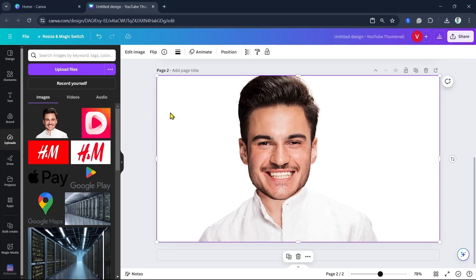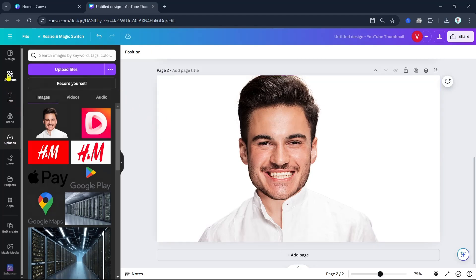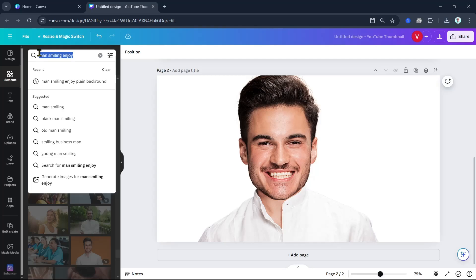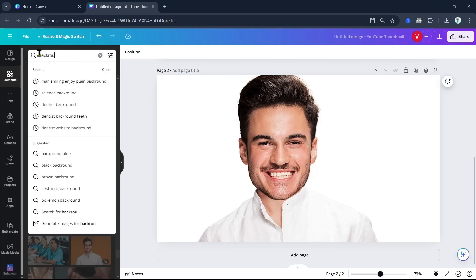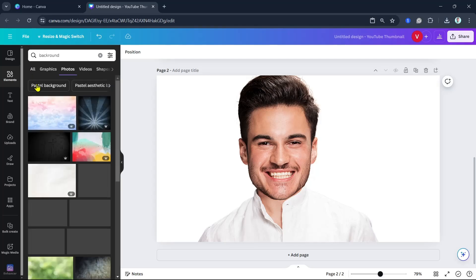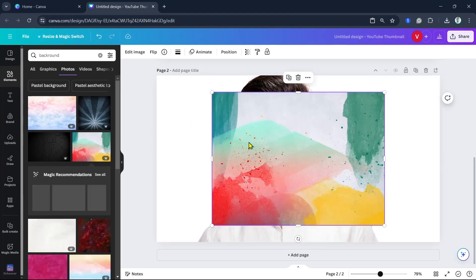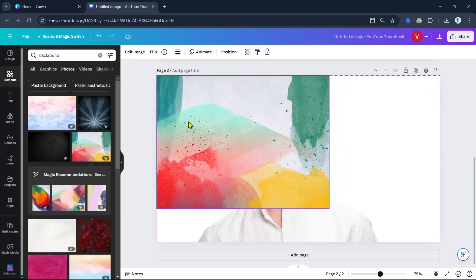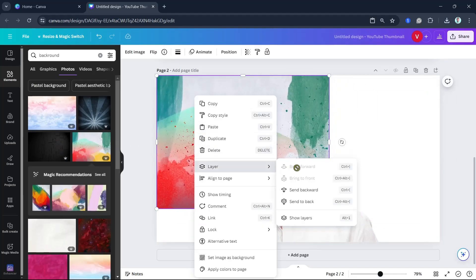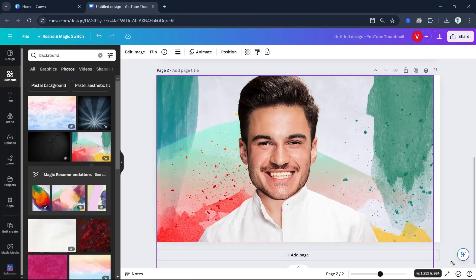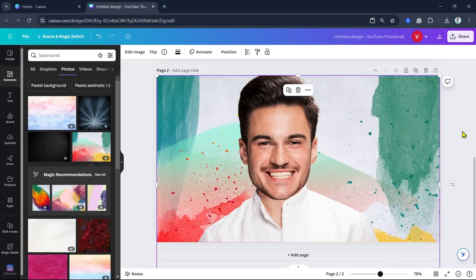Now we can create a background. Go to Elements and find a background — it depends on your preference. I want this background, so I'm going to set it to back and then adjust the corner.